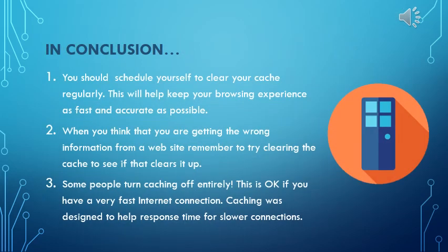As you move forward in your internet browsing life, remember you should schedule yourself to clear your cache regularly. This will help keep your browsing experience as fast and as accurate as possible. When you think you're getting the wrong information from a website or it's acting kind of erratically, remember to try clearing the cache to see if that clears it up. Some people turn their caching off entirely — this is okay if you have a very fast internet connection. Remember, caching was designed to help response time for slower connections. In our days of fiber, a lot of people can get away with not caching at all, so they never have this problem.